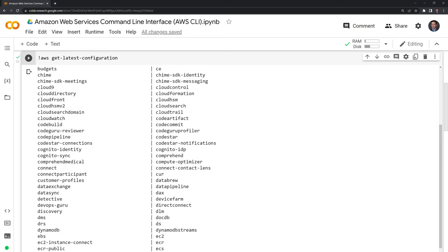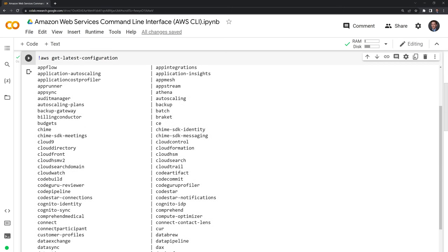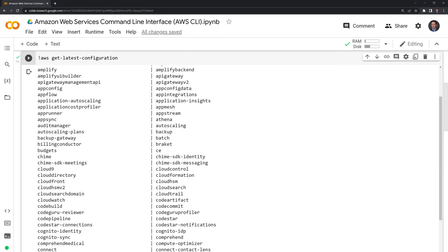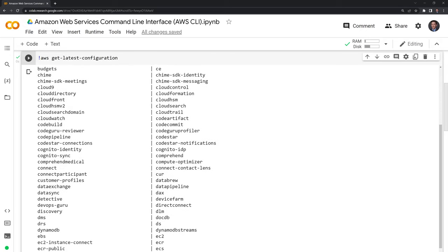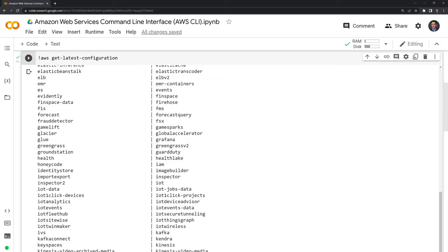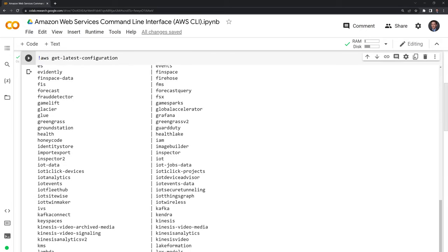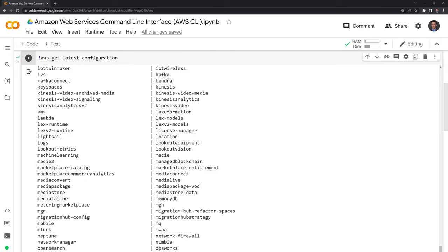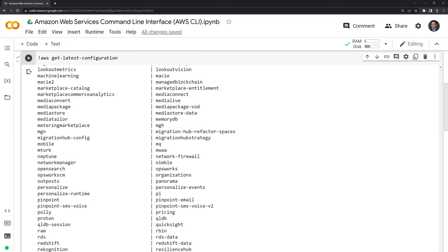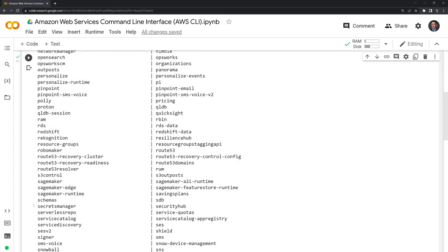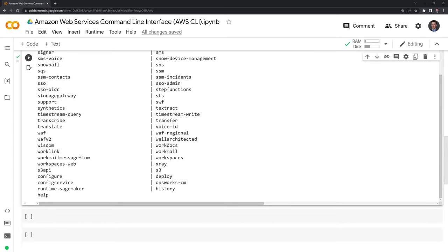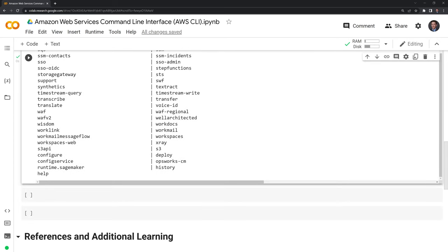For example, we have Cloud9, which is used for applications. There's Alexa, which is one of the voice products that Amazon has, and tools for billing. There's a lot that we have here. We can learn more about these by going to the AWS help function. Let's go into that right now.